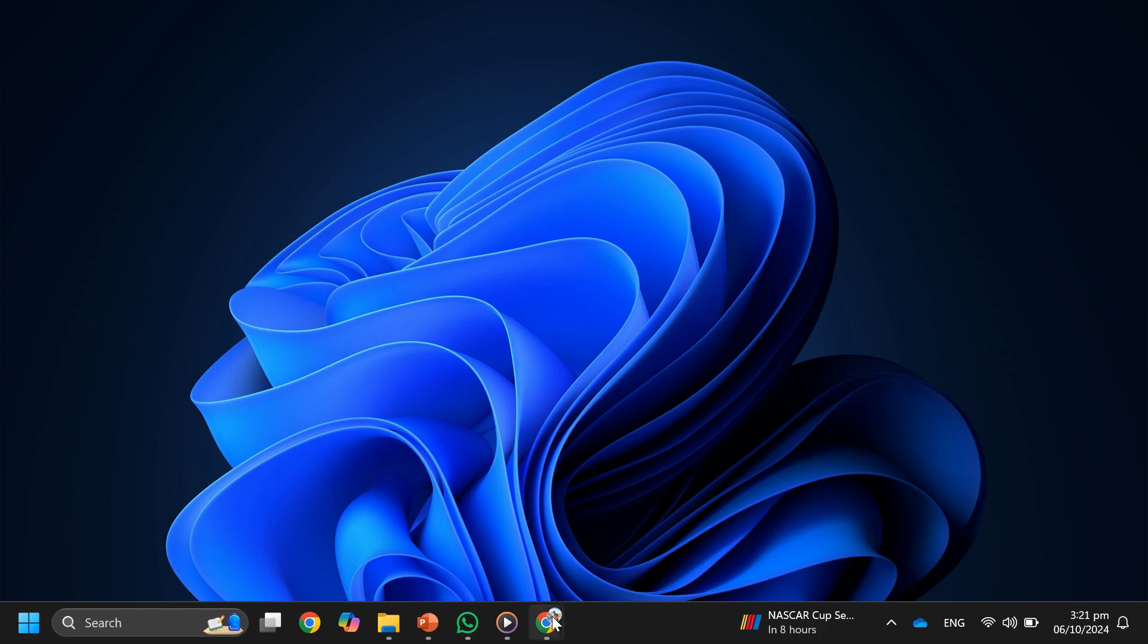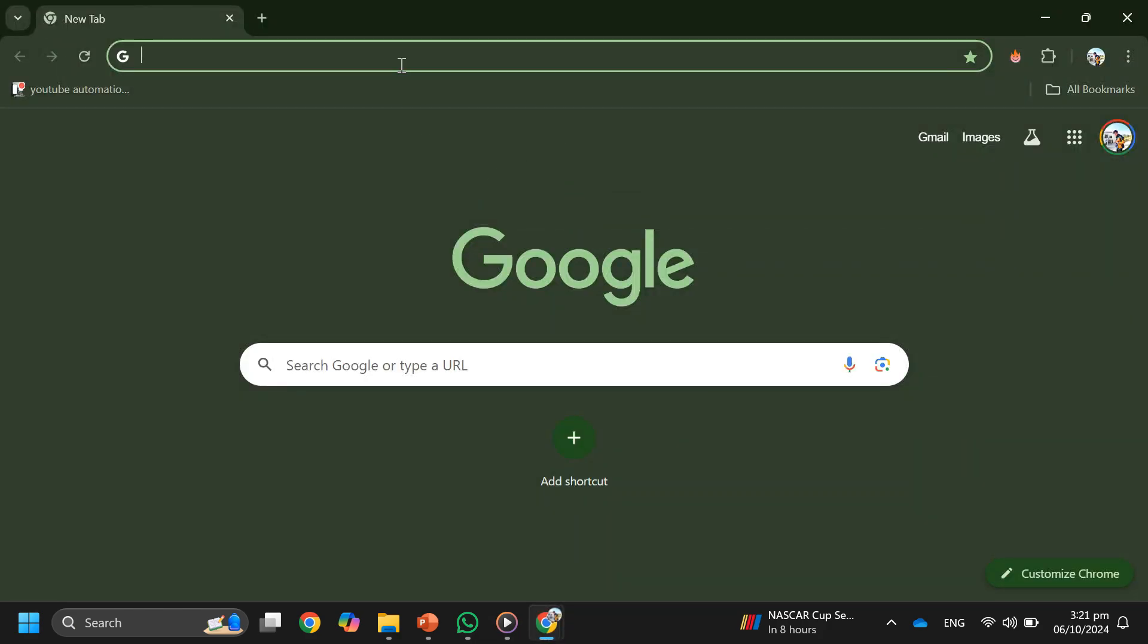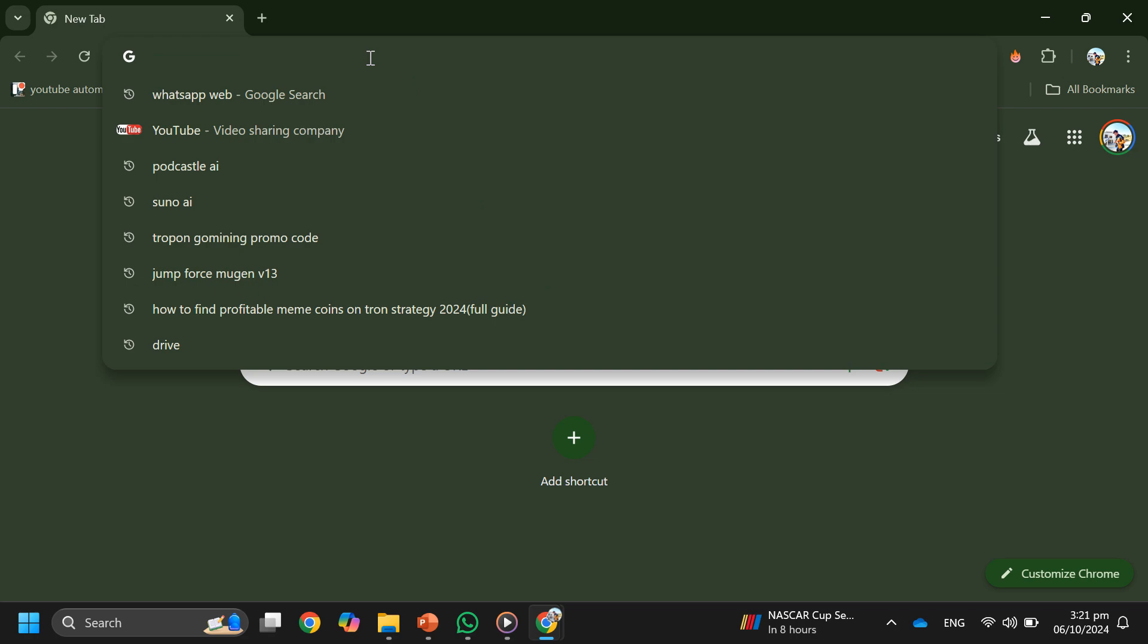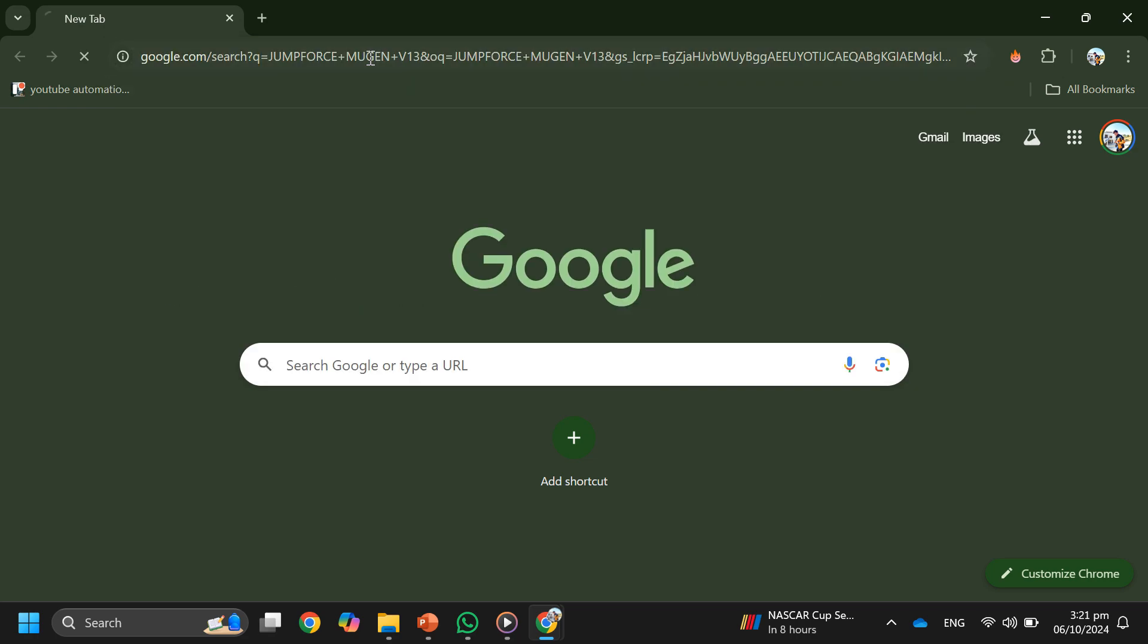Alright, so let's begin. The first thing that you want to do is open any browser and search for JumpForce Mugen V13.